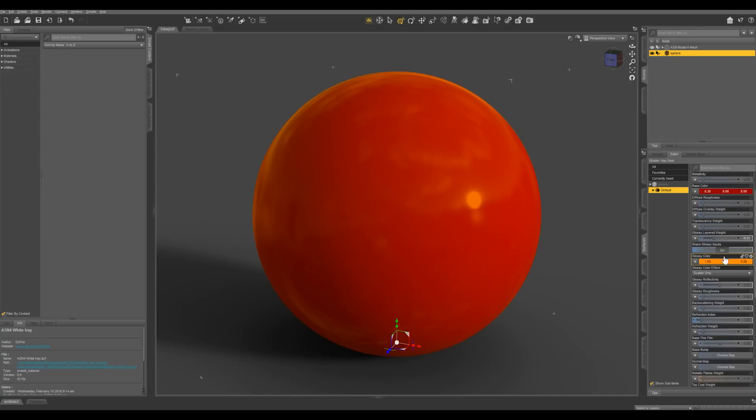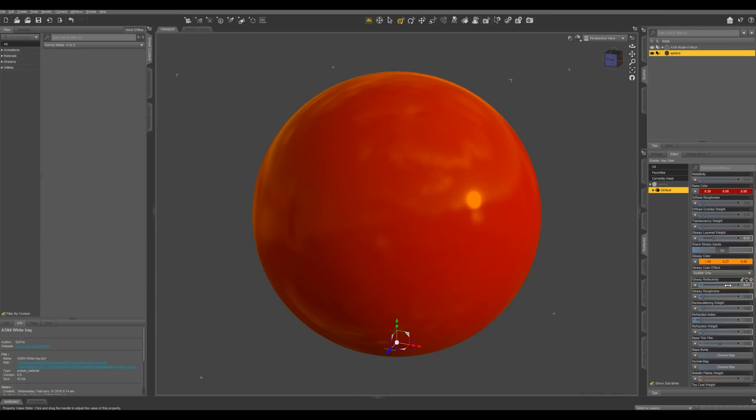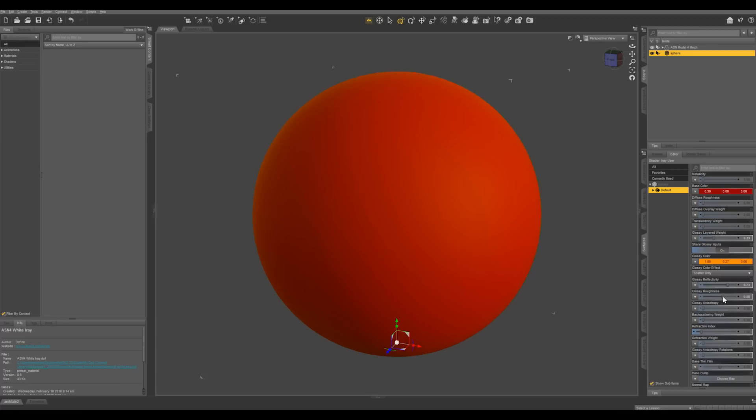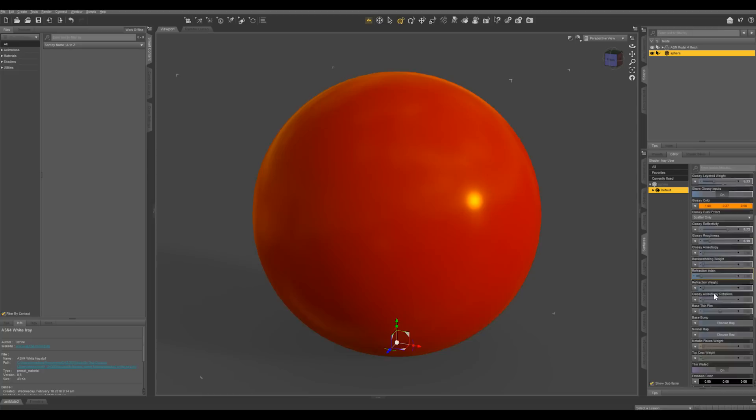And from here you can go in and change the glossy reflectivity. You can change the roughness of the gloss so it can look more matte or more reflective.